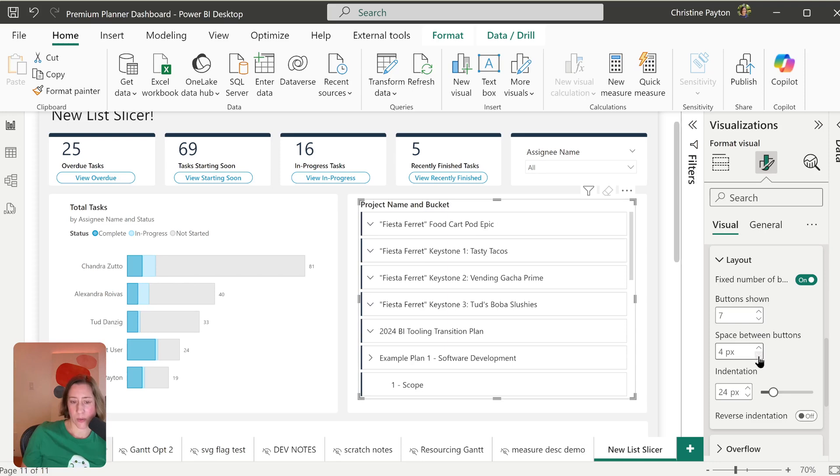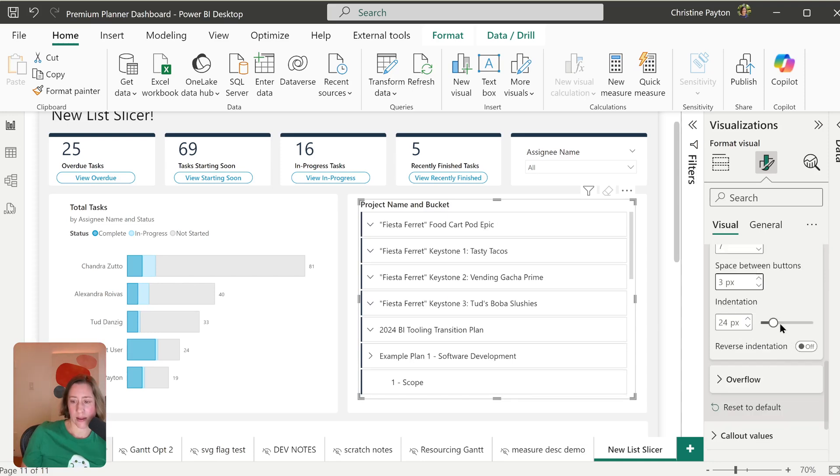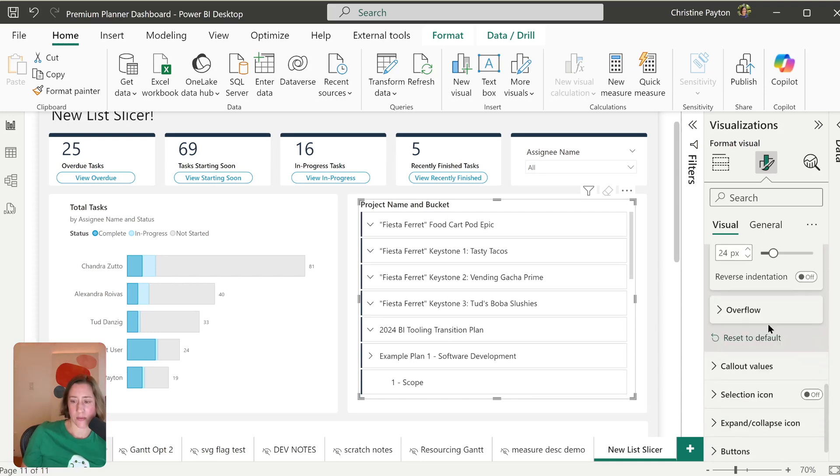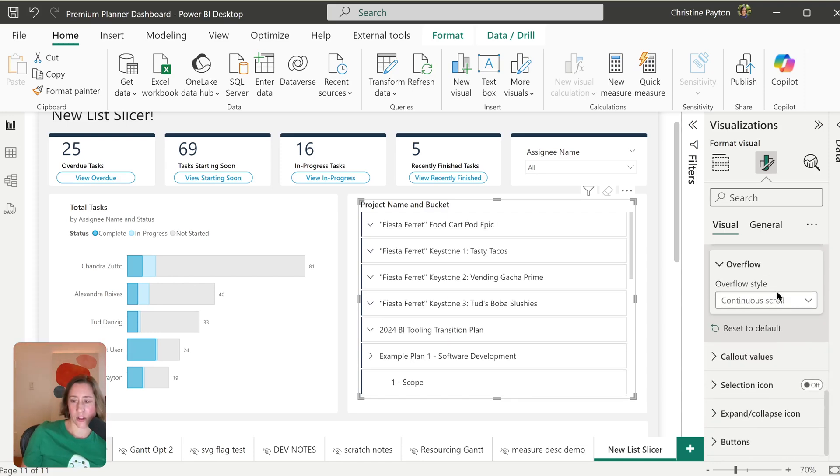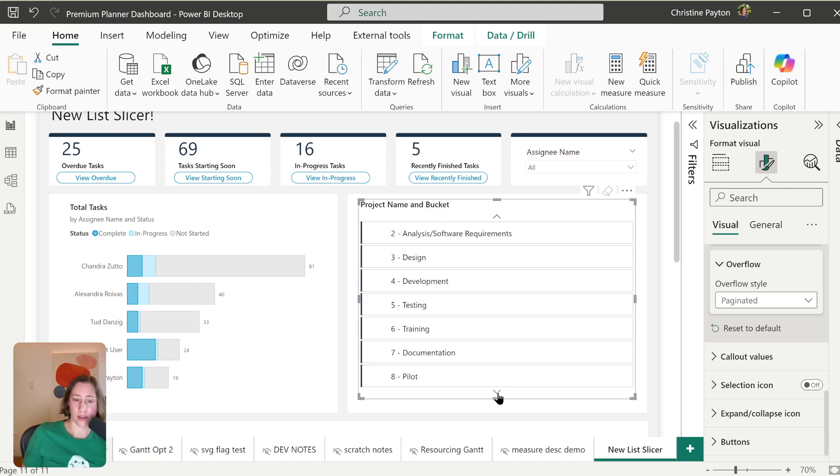You can set the space between the buttons and the indentation. You can choose the overflow. So we can do continue, scroll, or paginated. So paginated essentially gives the behavior of the classic slicer buttons where you could page through like that.